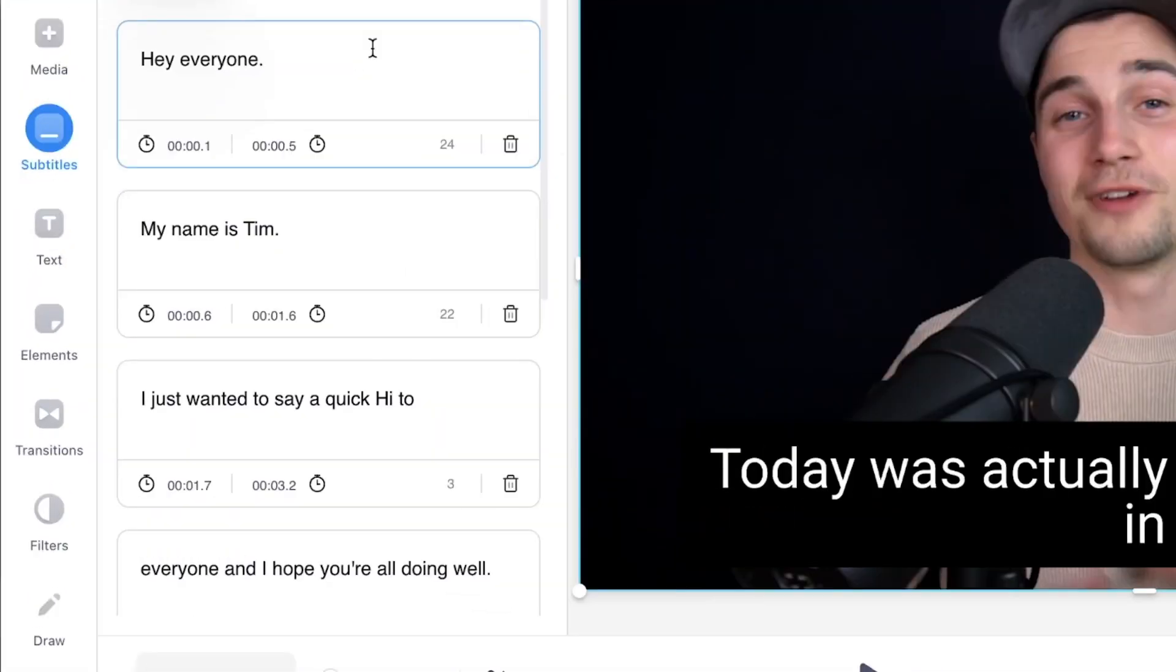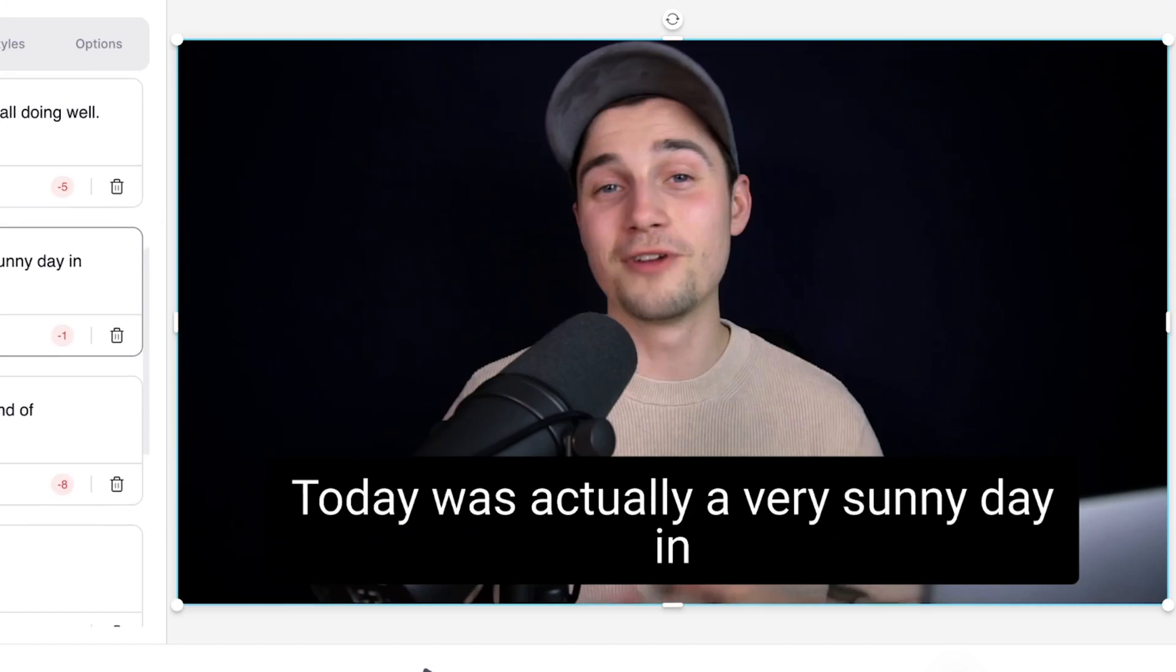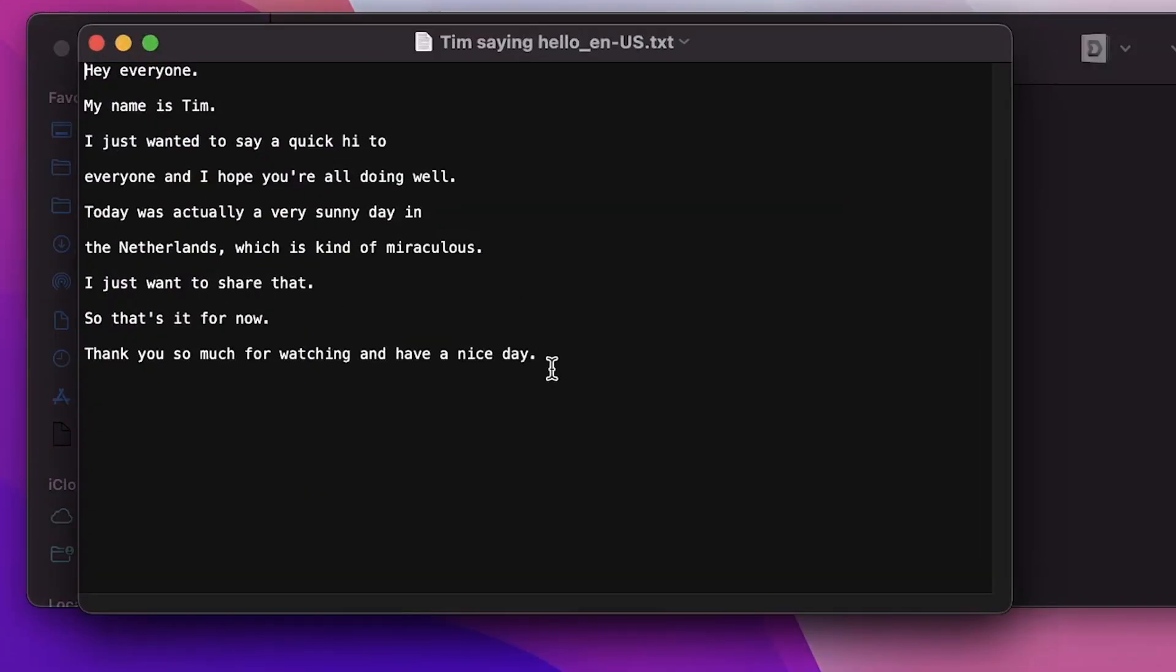Hey, what's up everyone? My name is Tim. In this video, I'm going to explain how you can automatically transcribe the audio in your video to text and how you can turn this into a text file.